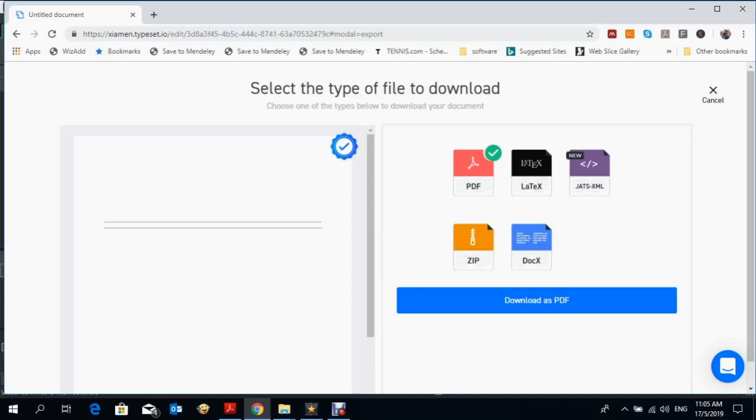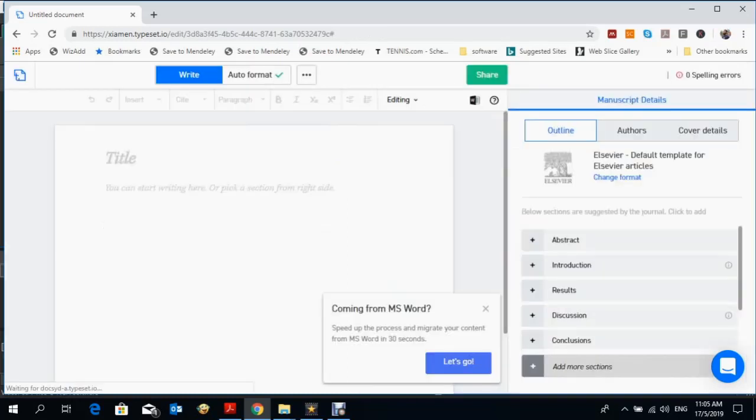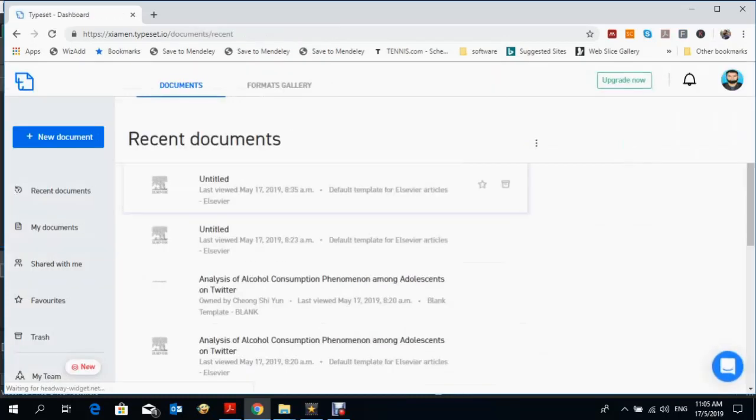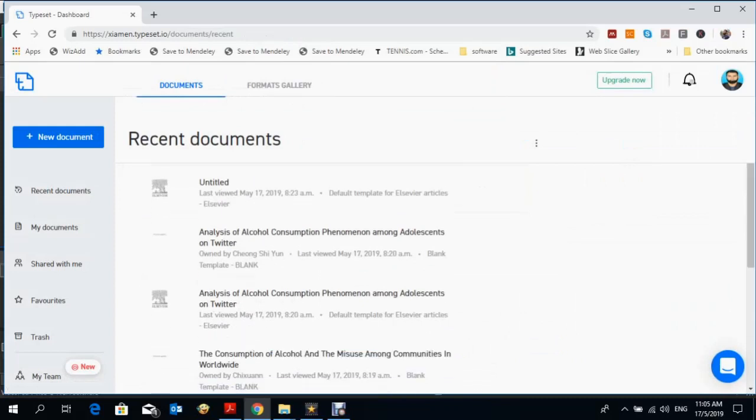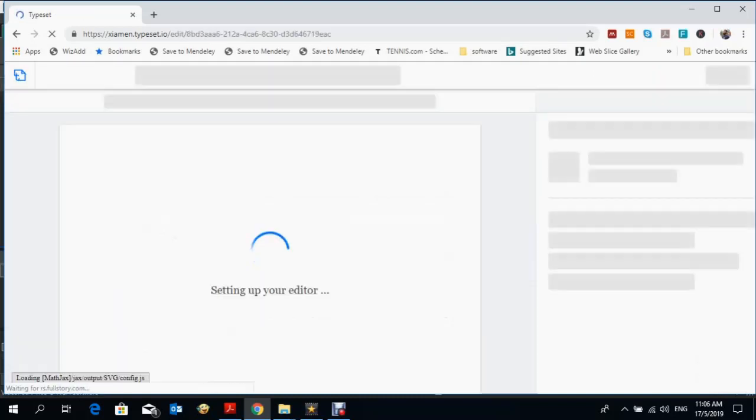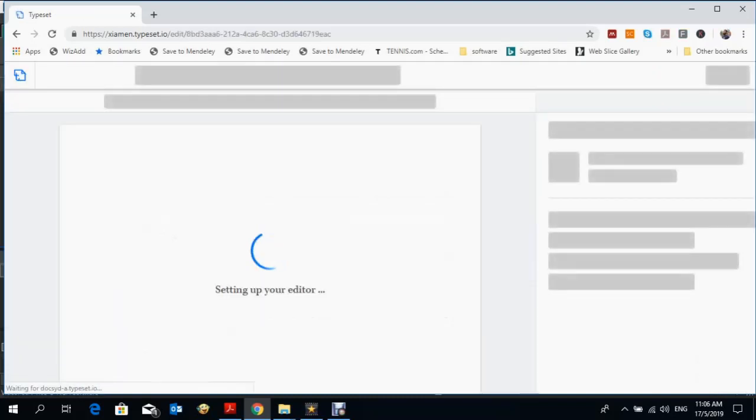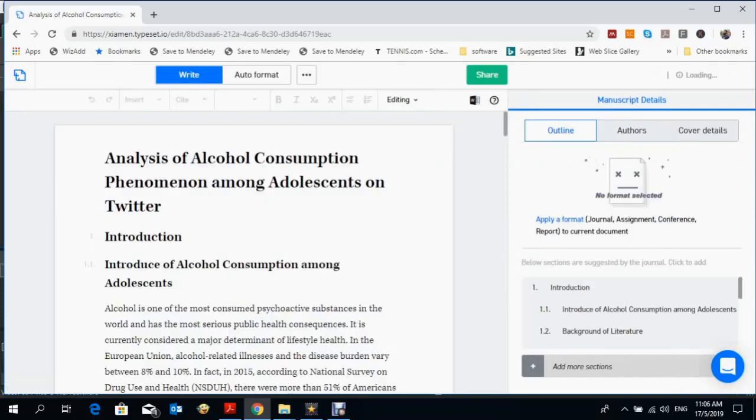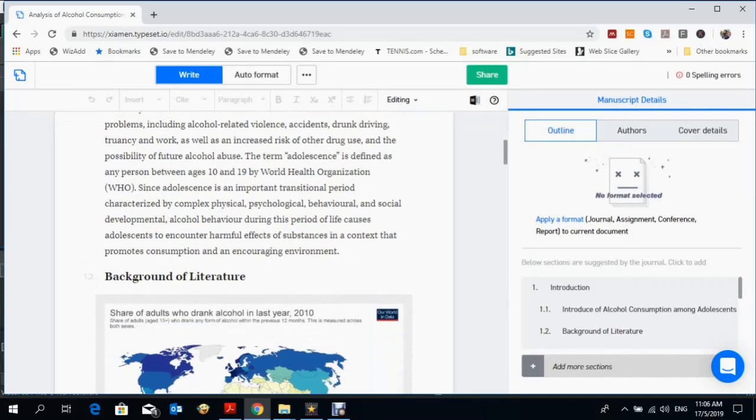Let me show you how it works. I've prepared one example. One of my students worked on analysis of alcohol consumption phenomena among adolescents on Twitter. You can see how my student created that paper.